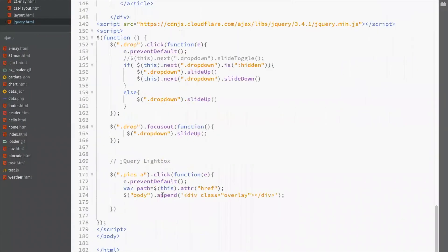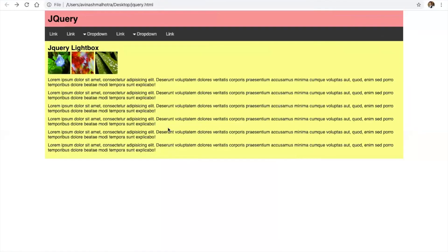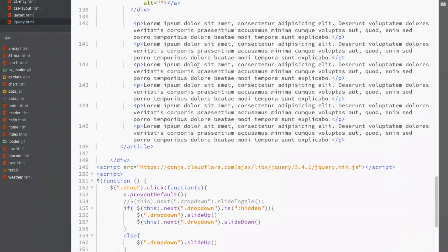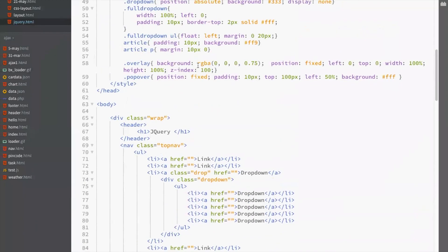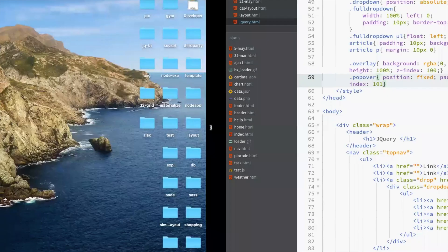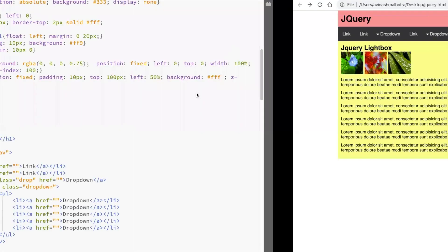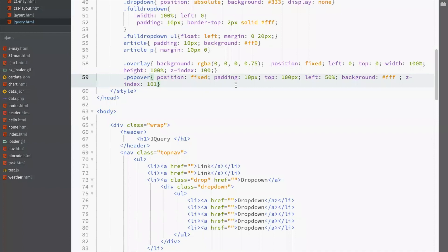Body will append two elements: first overlay and then popover. For the popover, z-index should be more — z-index should be 101, and background is white. Now checking this — this is the popover.